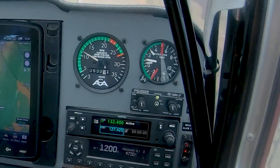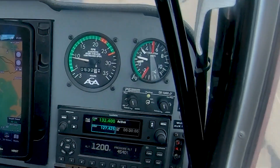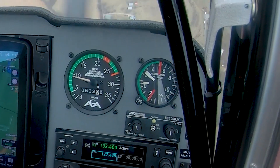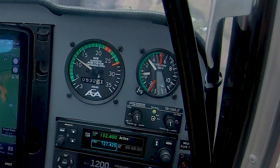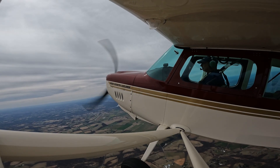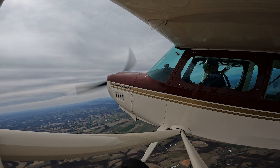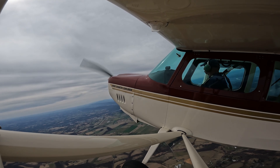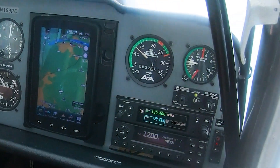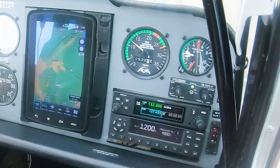A G-meter will show a steady one G in a typical spin, but two or even more Gs in a spiral. In an airplane with a fixed-pitch propeller, the tachometer will show relatively low engine and prop RPM at idle power in a spin, but relatively high and increasing RPM in a spiral.